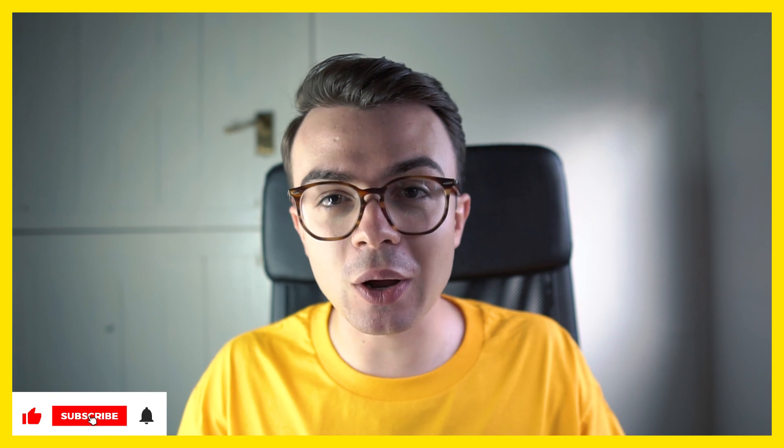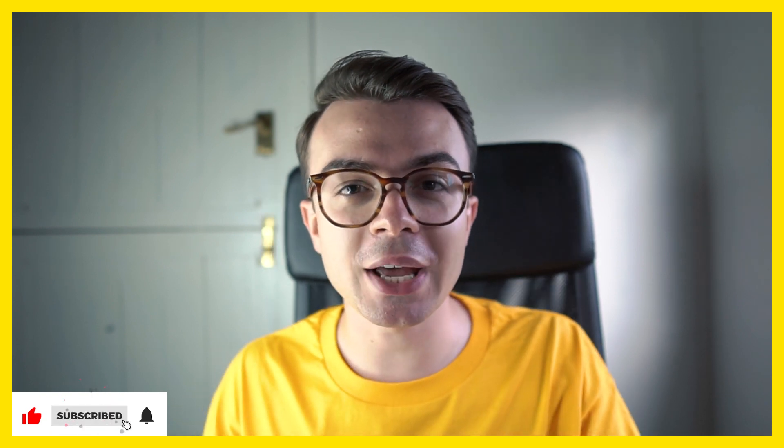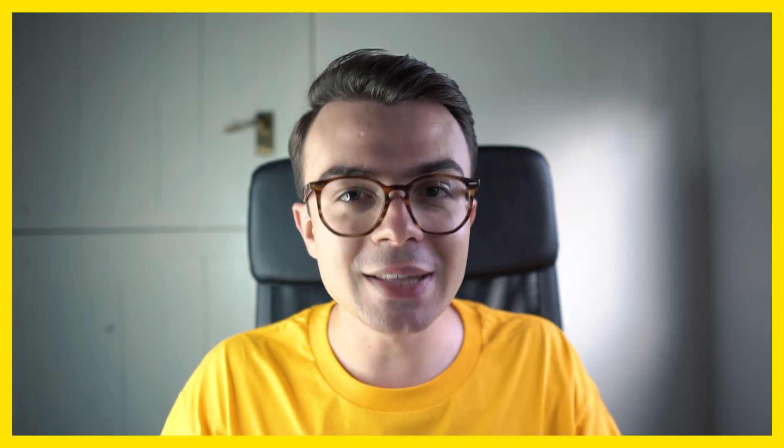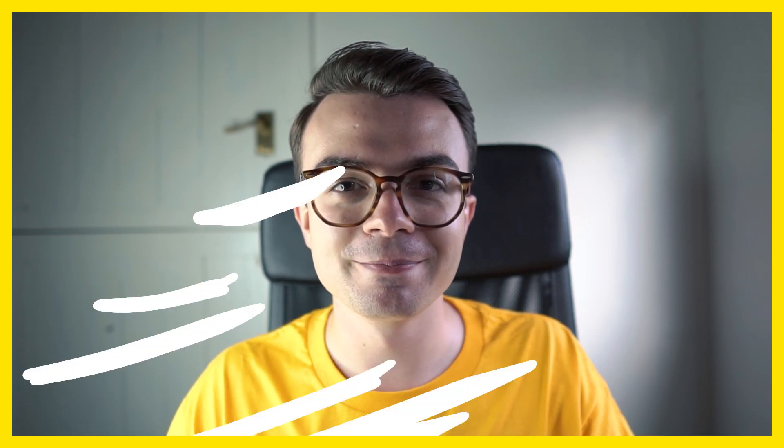Consider subscribing for plenty more videos like this to come. As always, thanks so much for watching and I'll see you again soon.